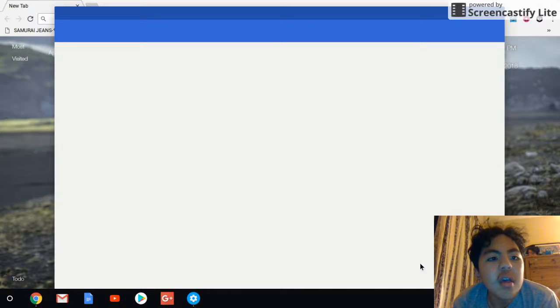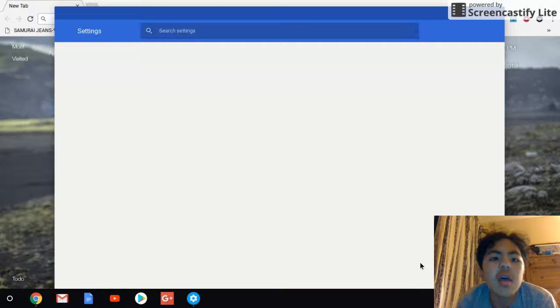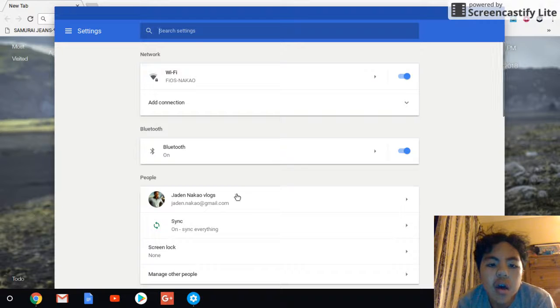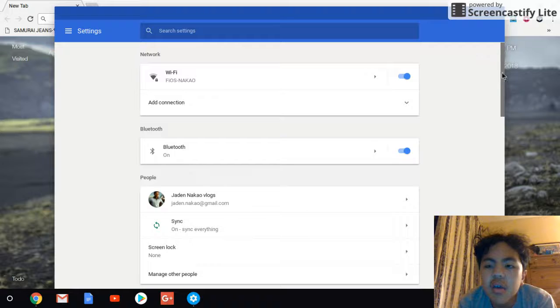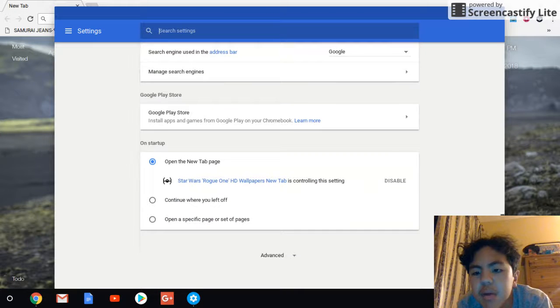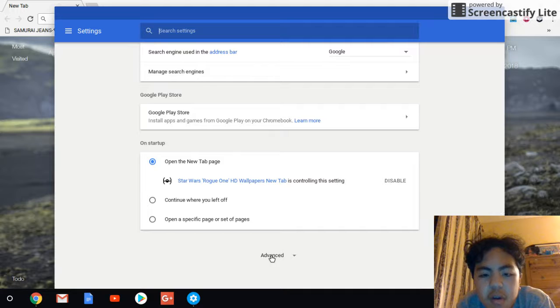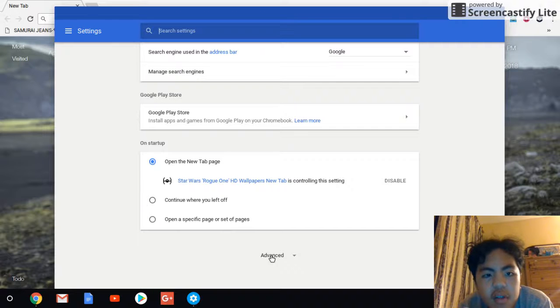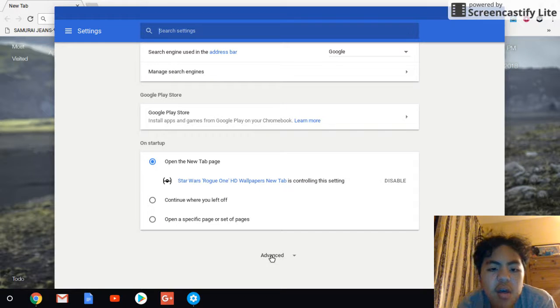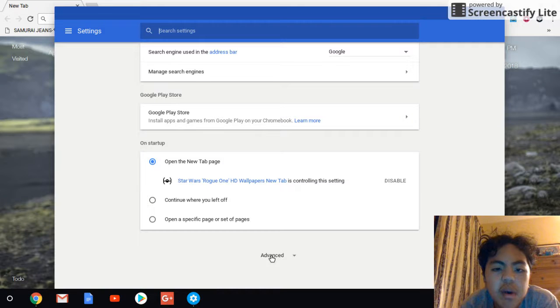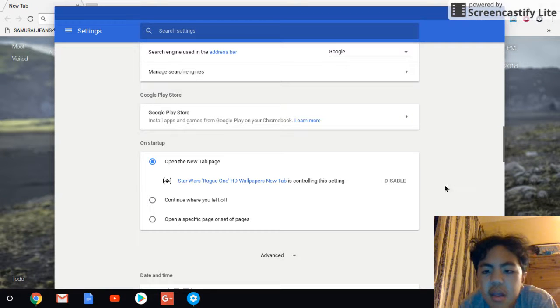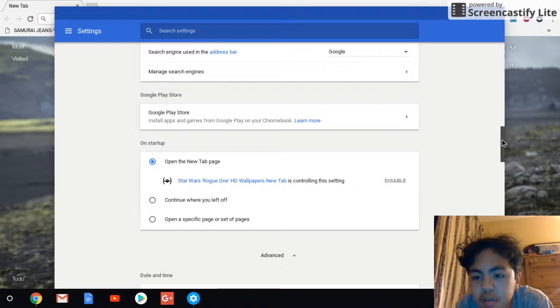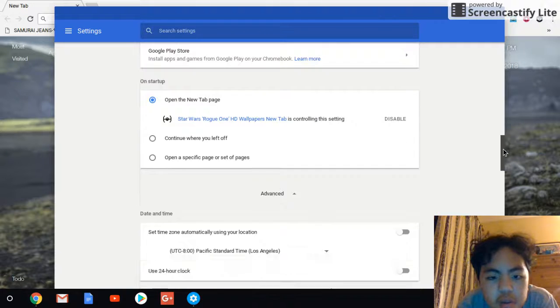Alright, so you're gonna, you wanna scroll all the way down to the bottom. Ms. Fomter, if you're watching, all my 6th grade teachers, if you're watching this, this is how to show you, like I said, how to enable really cool features on your Chromebook. So, you wanna click advanced.